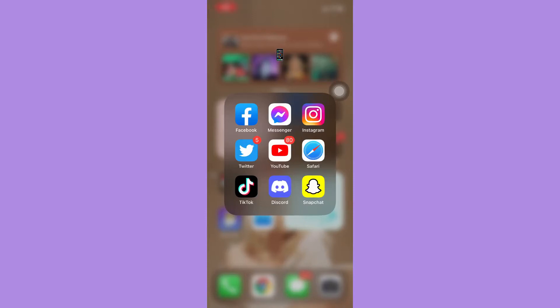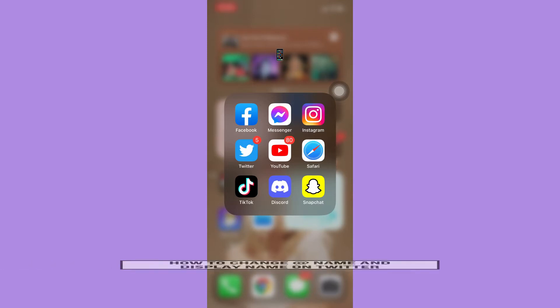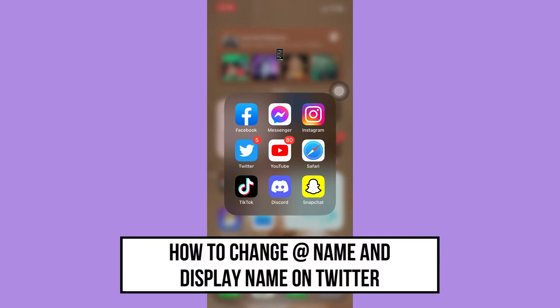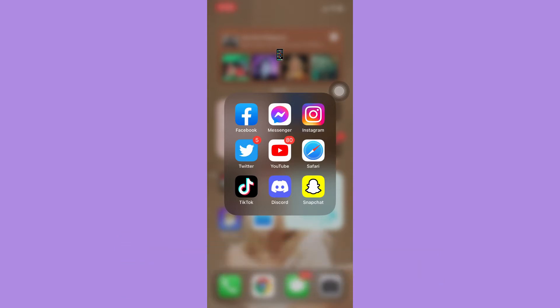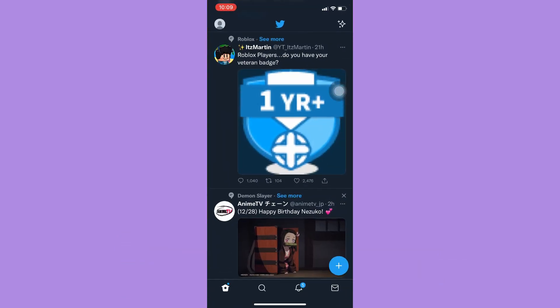Hi everyone, welcome back to this channel. Today I will be teaching you how to change the app name and display name on Twitter. Let's begin right away. The very first step is to open your Twitter app.